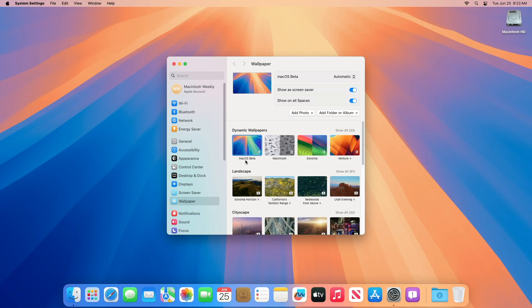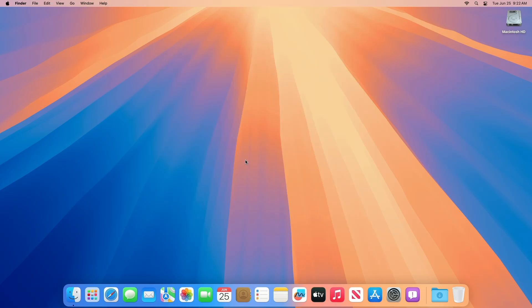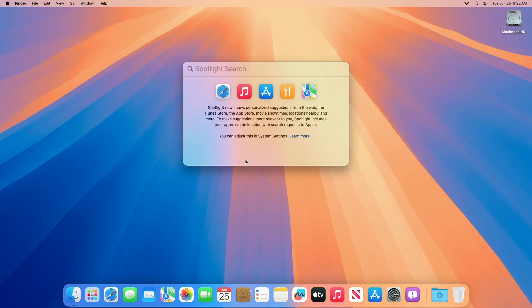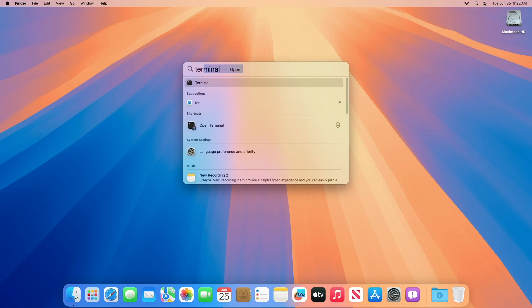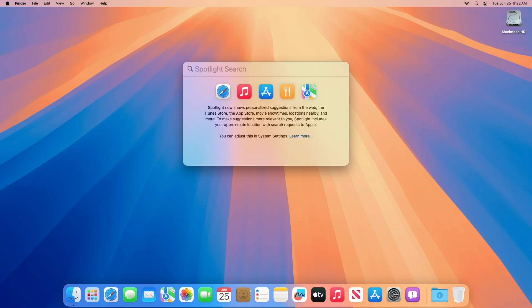Regarding quick look deprecations. Support for deprecated quick look generator plugins is being removed. To provide previews and thumbnails for your custom file types, migrate to quick look preview extension and thumbnail extension API.